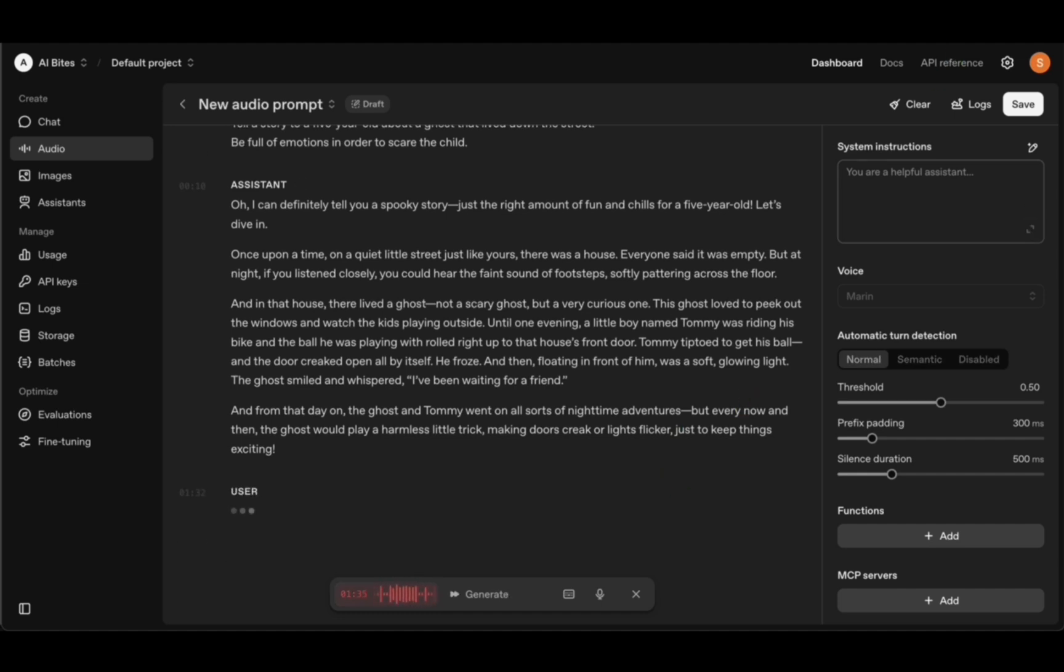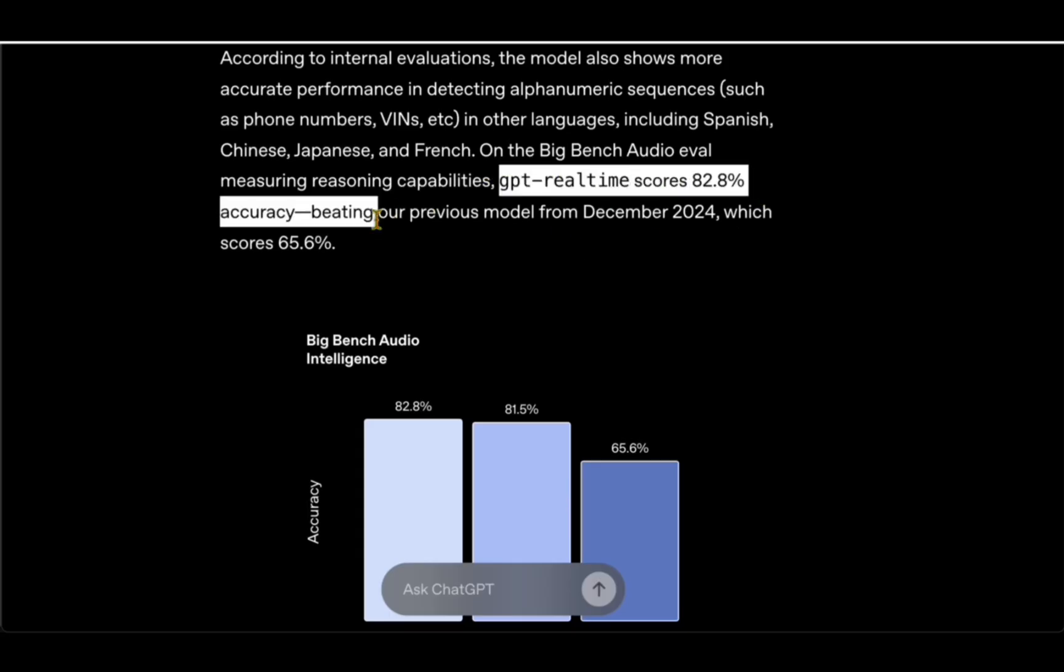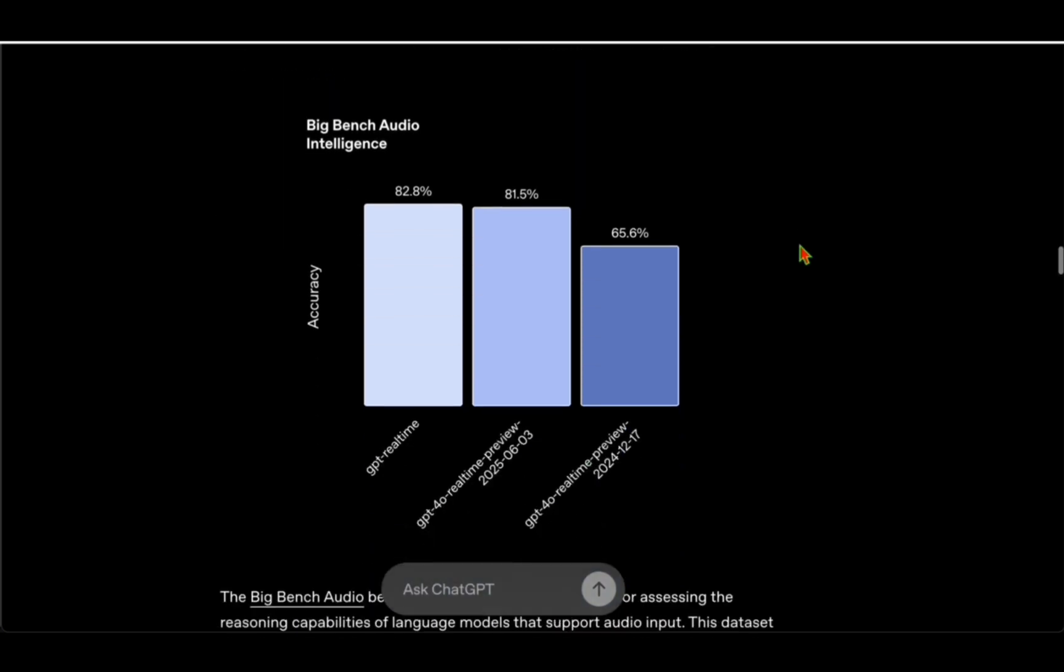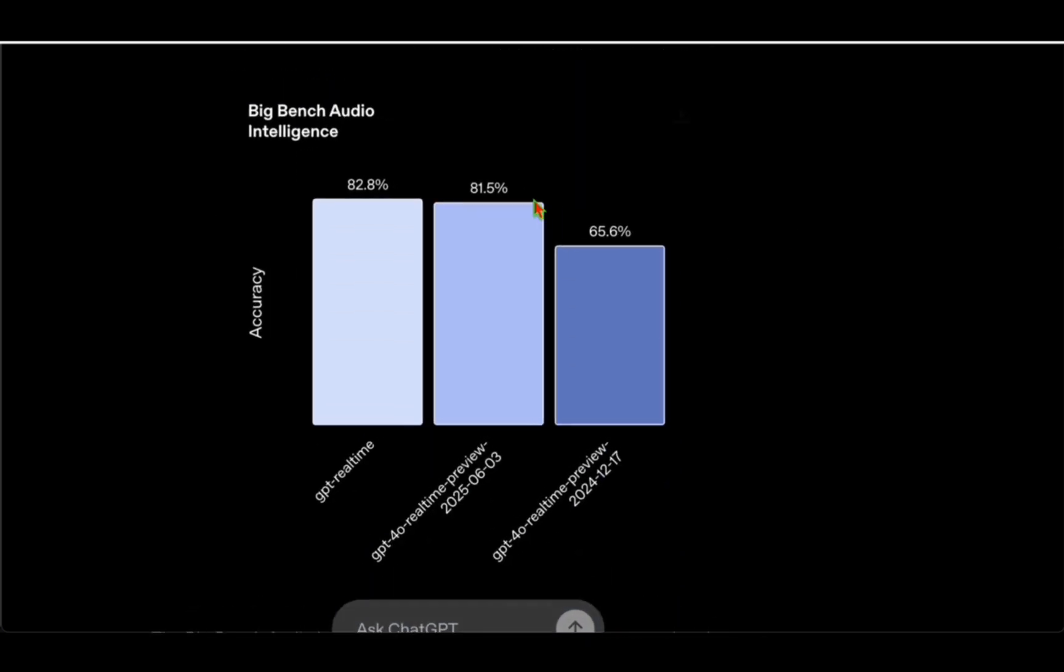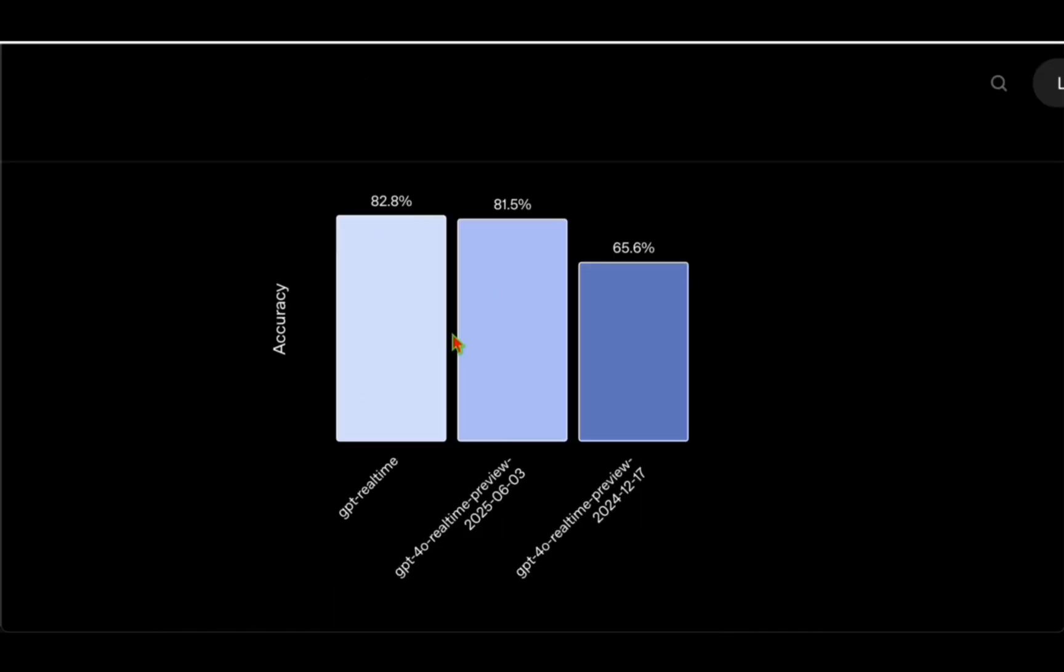Let's look at some benchmarks. GPT Real-Time scores 82.8% accuracy, beating the previous model from December 2024. On Big Bench Audio Intelligence, which is the benchmark for models that support audio input, we can see that GPT Real-Time achieves 82.8%—that's higher than what it was previously in preview and much higher than the model released in December 2024.